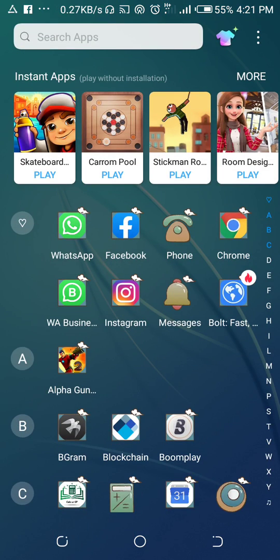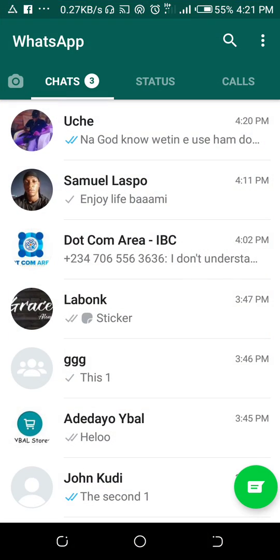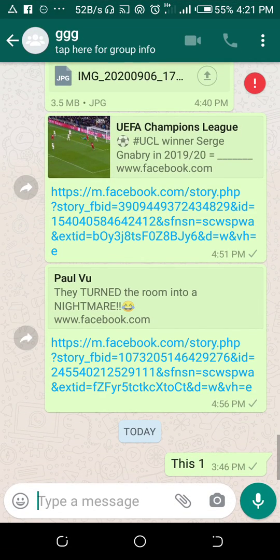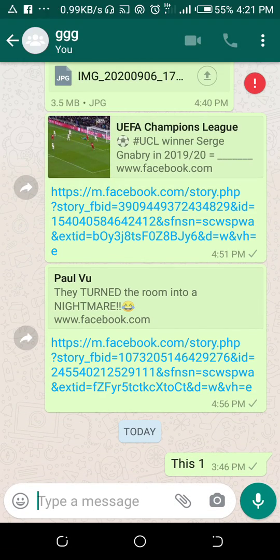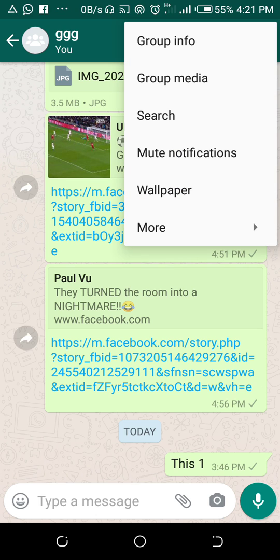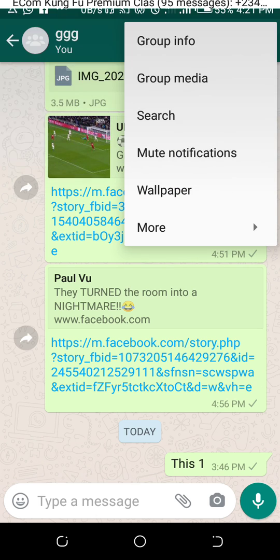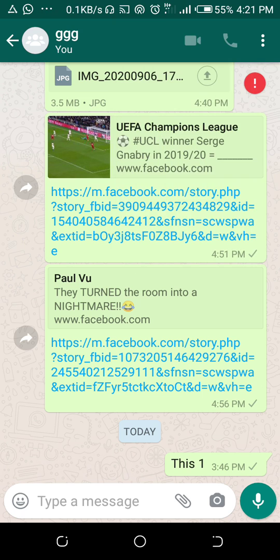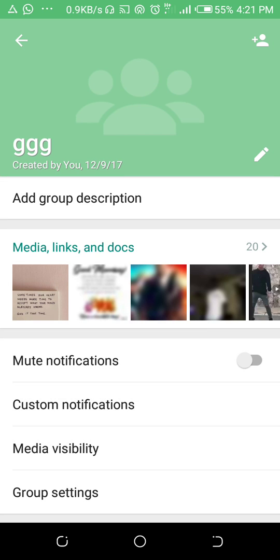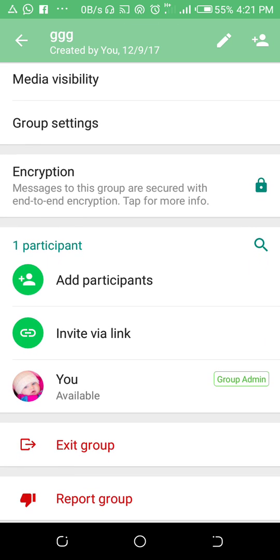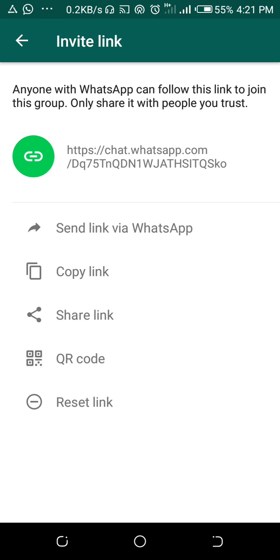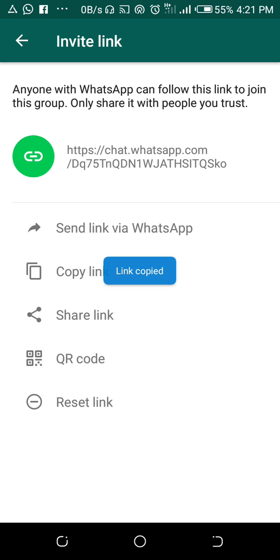Tap on the three dot icon then click on group info. Scroll down and you will see 'Invite via link'. Here is the group link — you can copy the link.